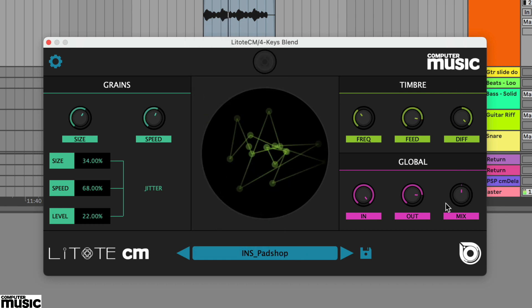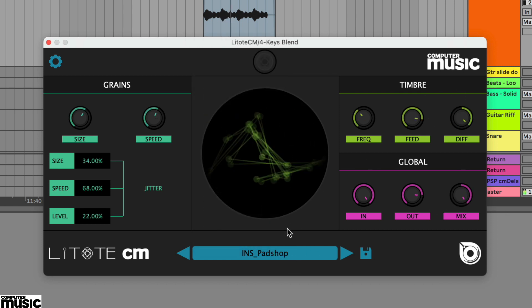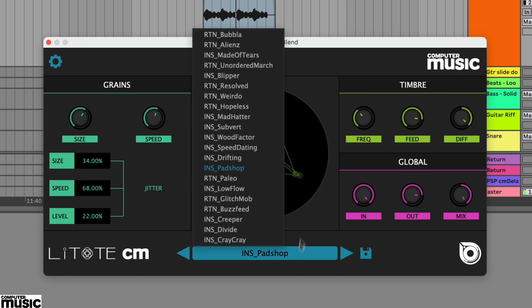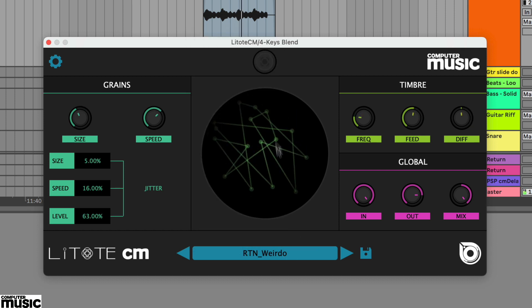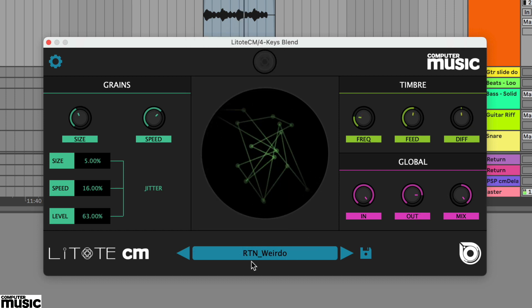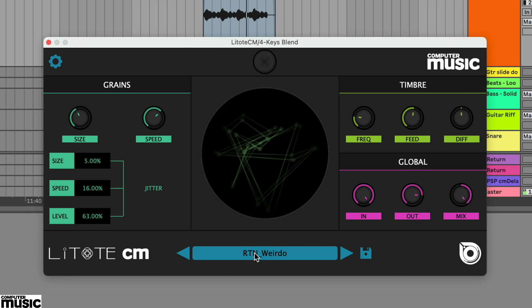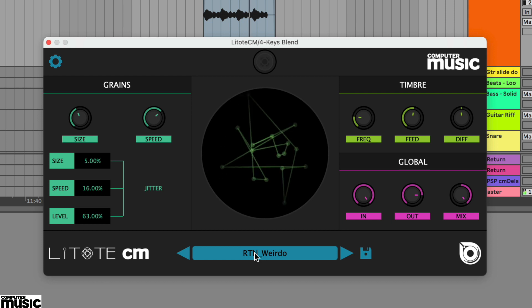Nevertheless, there are some crazy effects here and presets such as unordered march and weirdo totally transform the source audio.